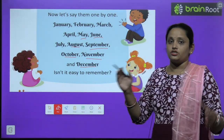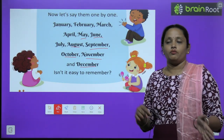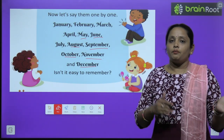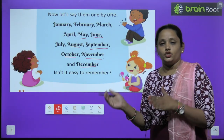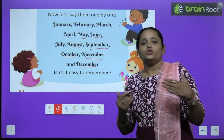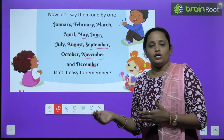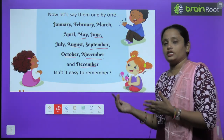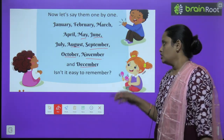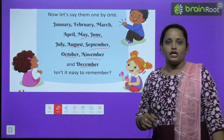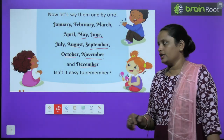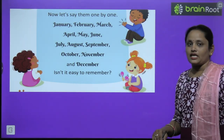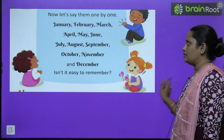So these are the months: January, February, March, April, May, June, July, August, September, October, November, December. Learn their spellings and their names.